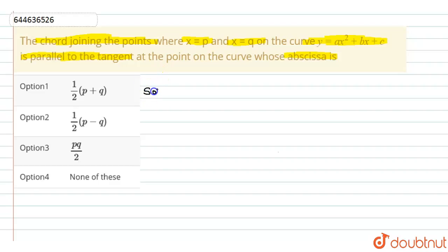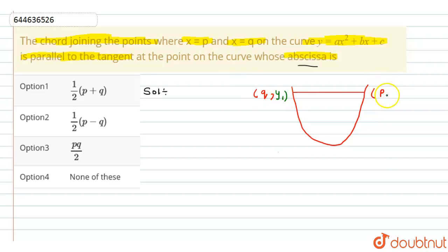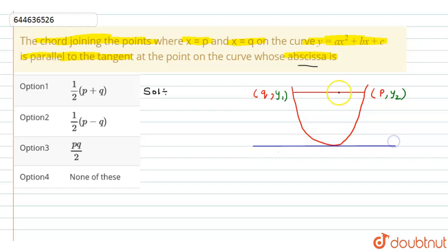In this question, we have to find point x. The x-coordinate is also called abscissa. We are given a curve, and also given a chord on this curve. We have to draw a chord, and the points where it touches the curve are given — the first point is q and the second point is p. We are also given that a tangent is parallel to this chord.